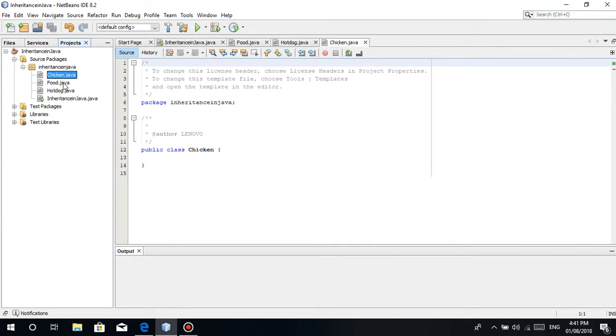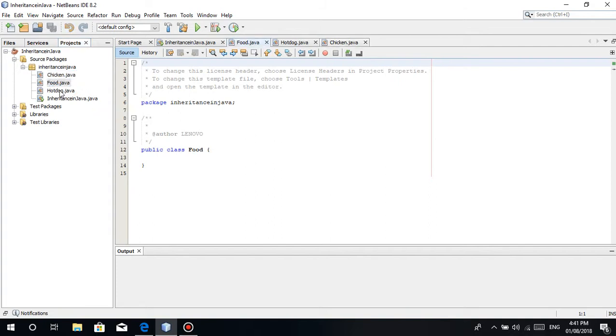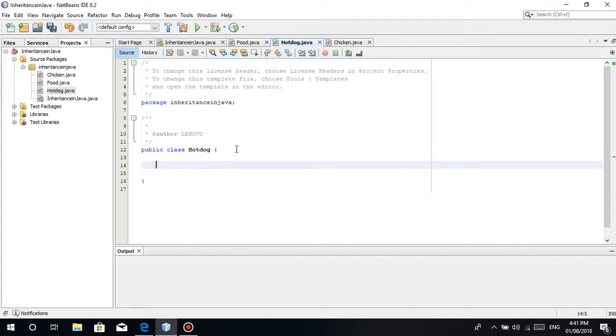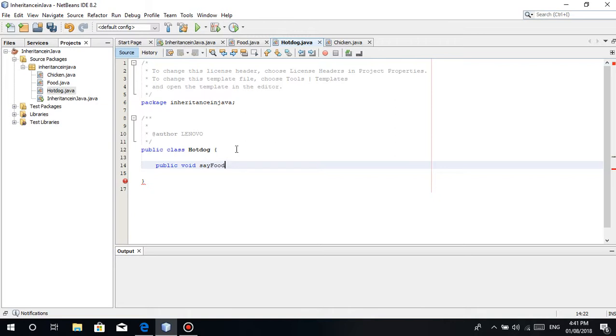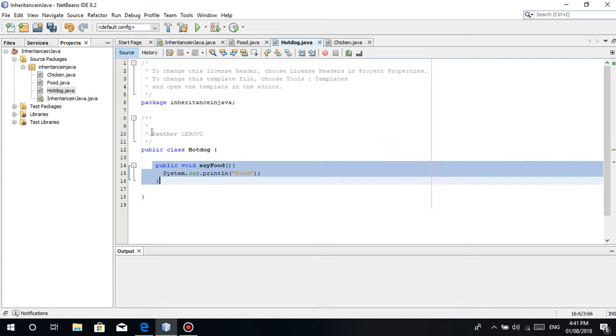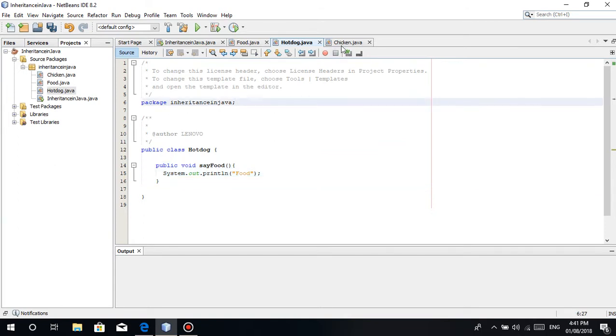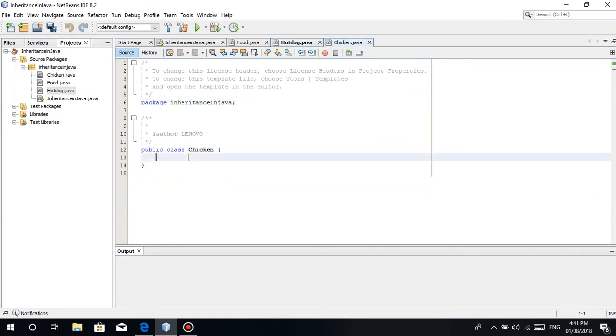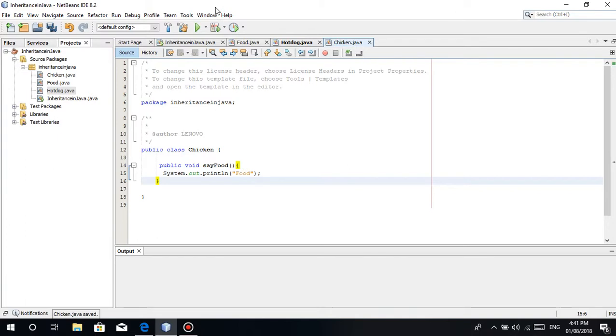Basically, hotdog and chicken is basically a food, right? Here, for example, we won't create attributes and getters and setters. Let's just make a method. Public void, for example, say food. A simple method, nothing special.